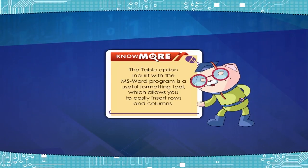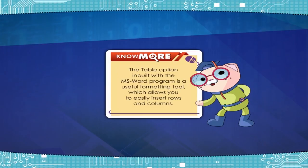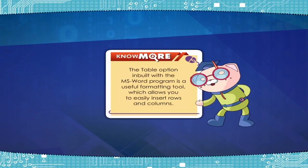The Table option built into the MS Word program is a useful formatting tool which allows you to easily insert rows and columns.